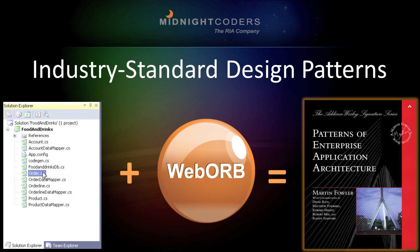The generated classes, with help from Web Orb's runtime, implement industry-standard design patterns familiar to all enterprise software developers.